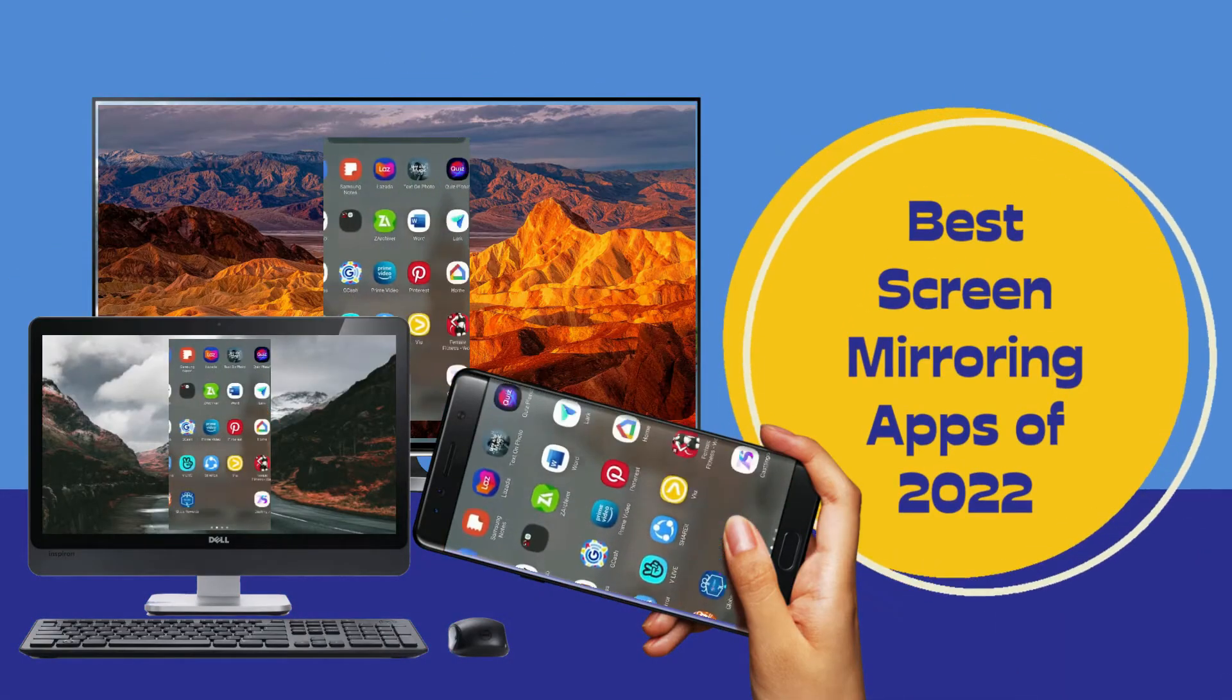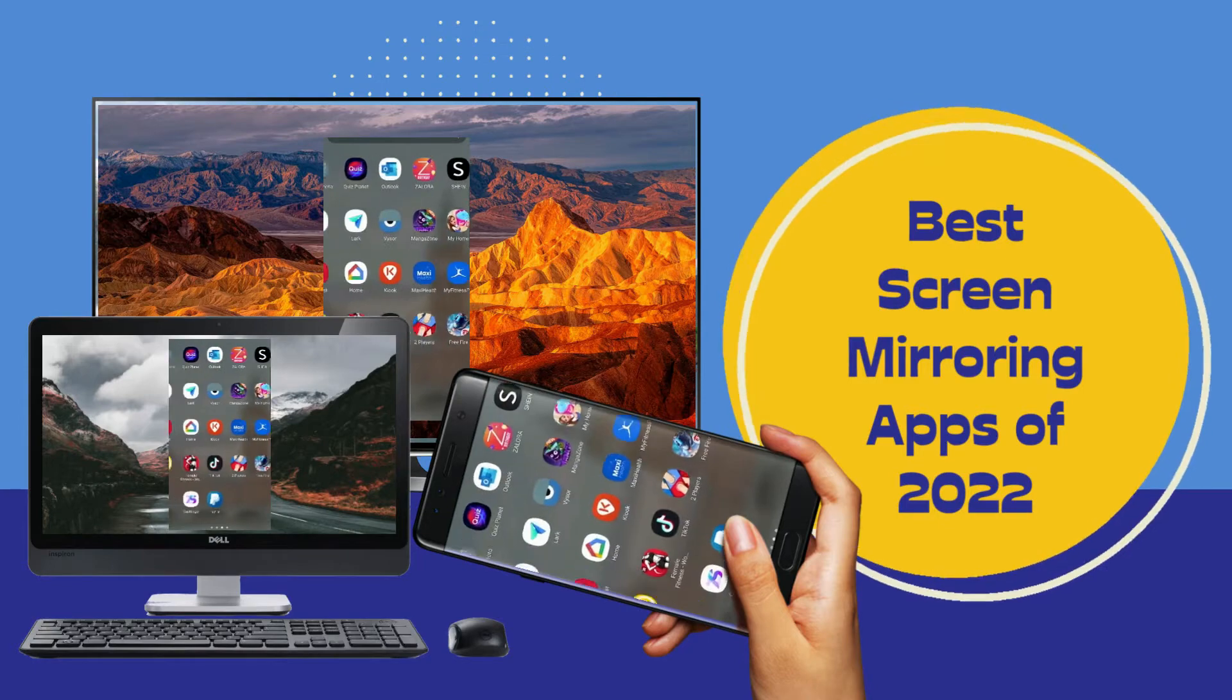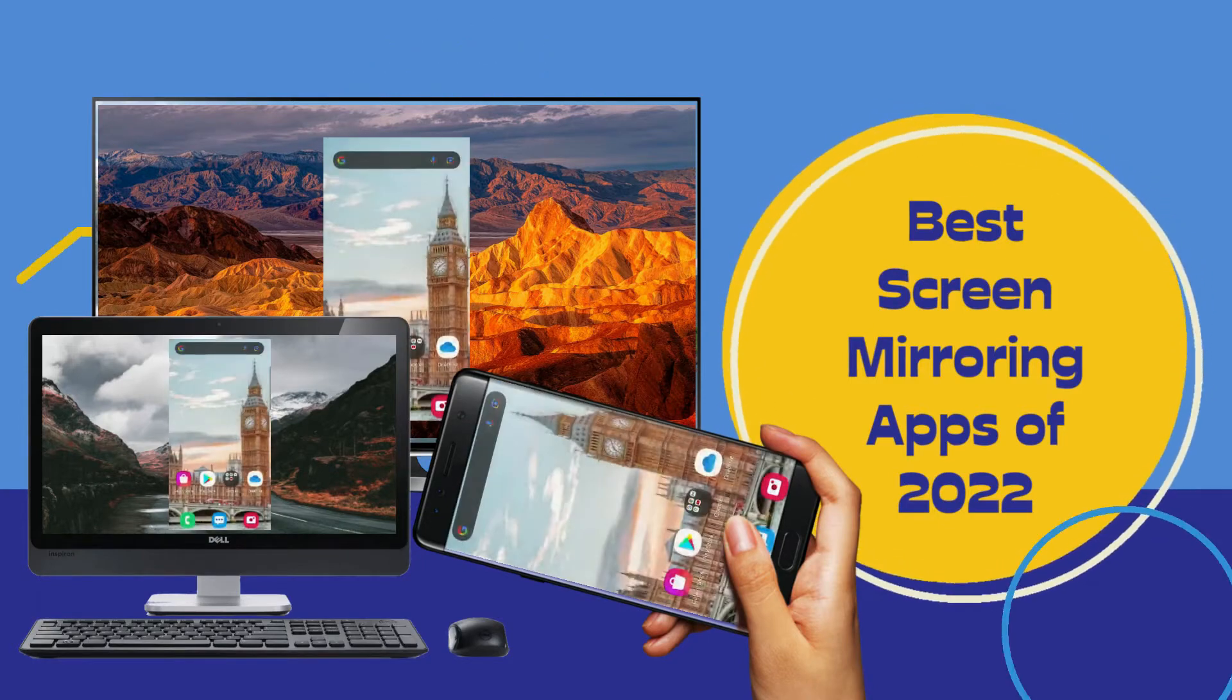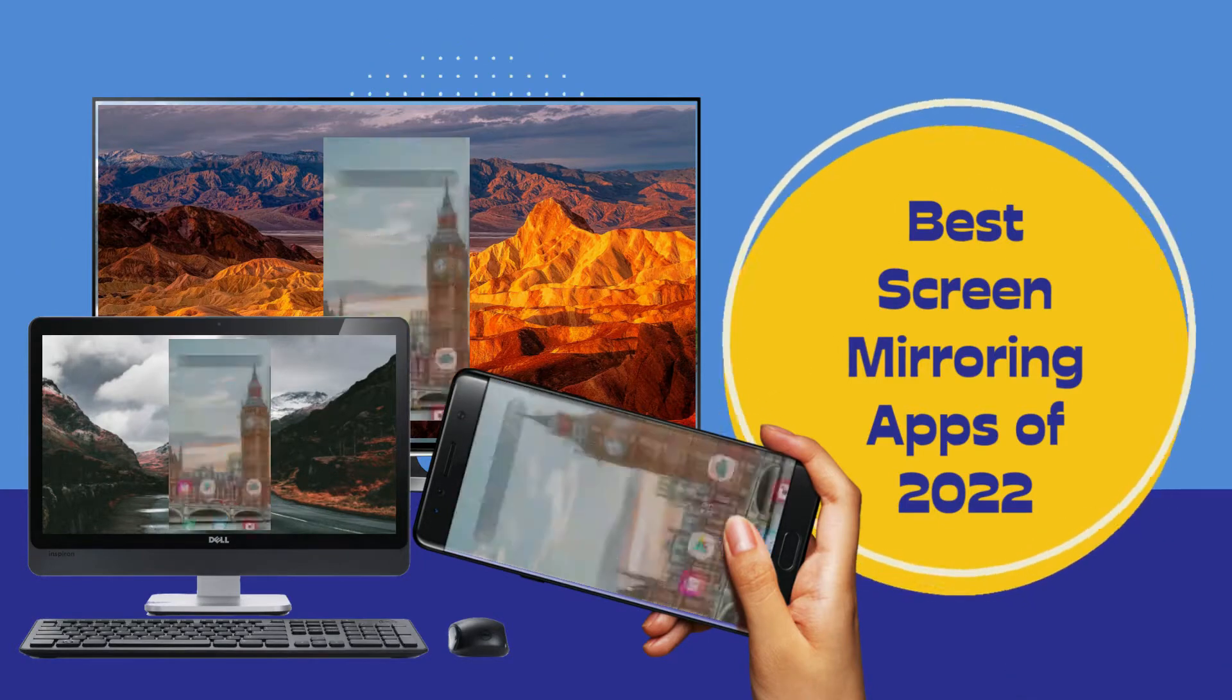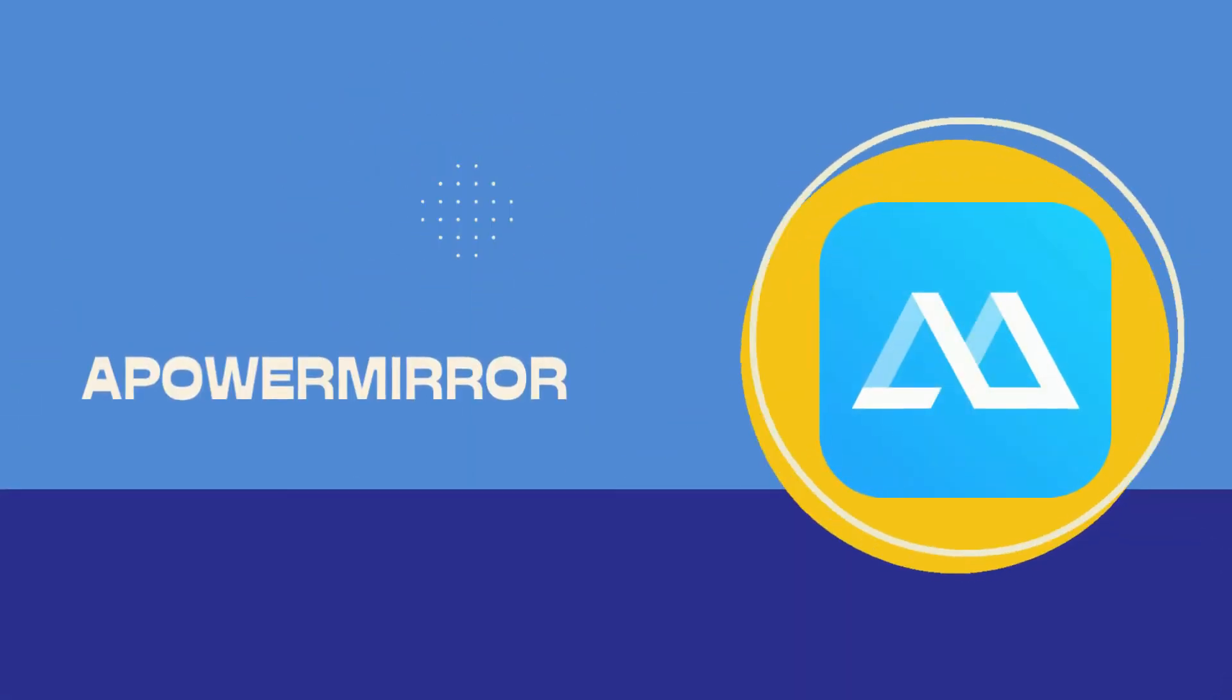In today's video, we will be giving you the best screen mirroring applications you should try this 2022. First app: